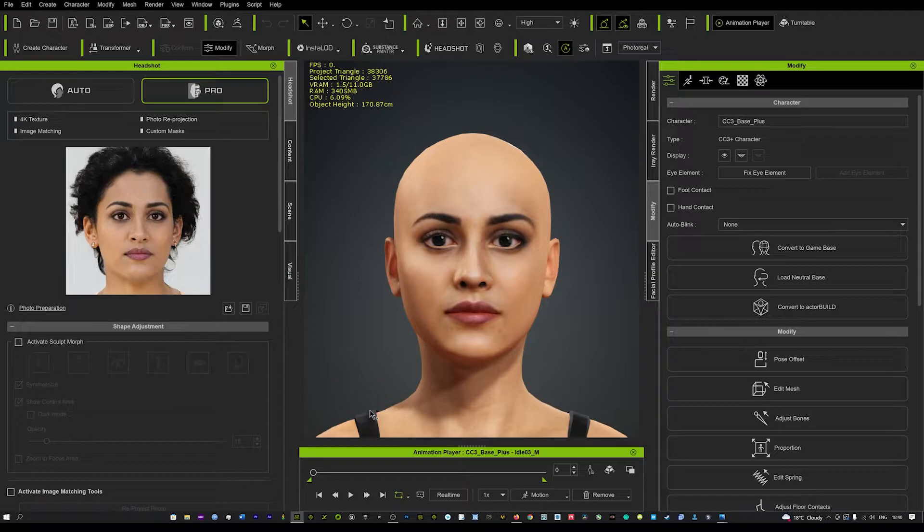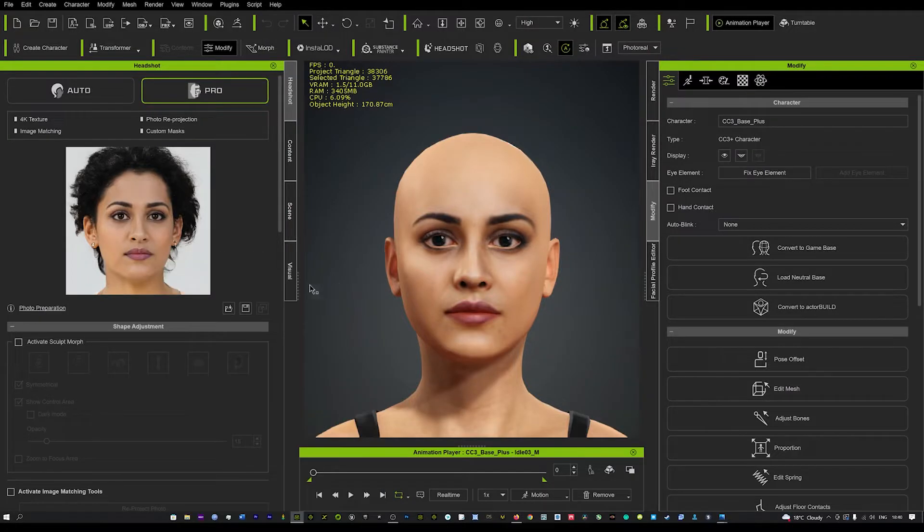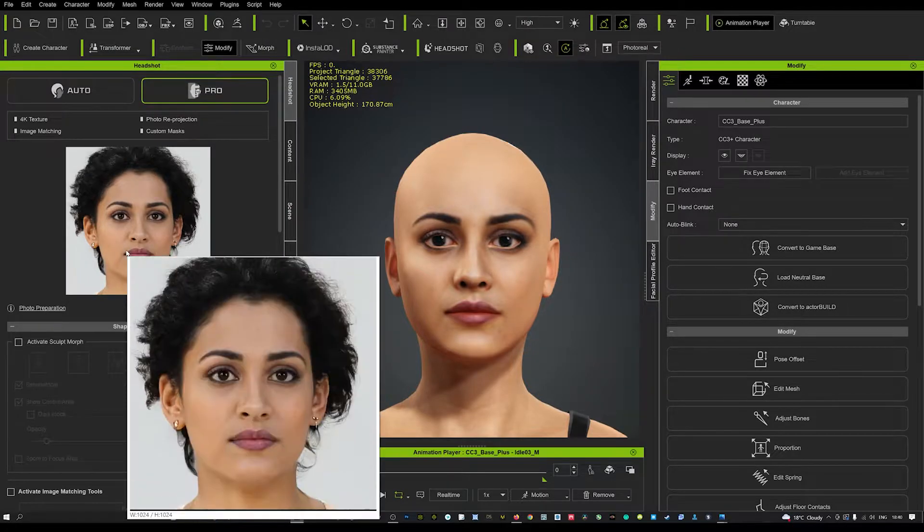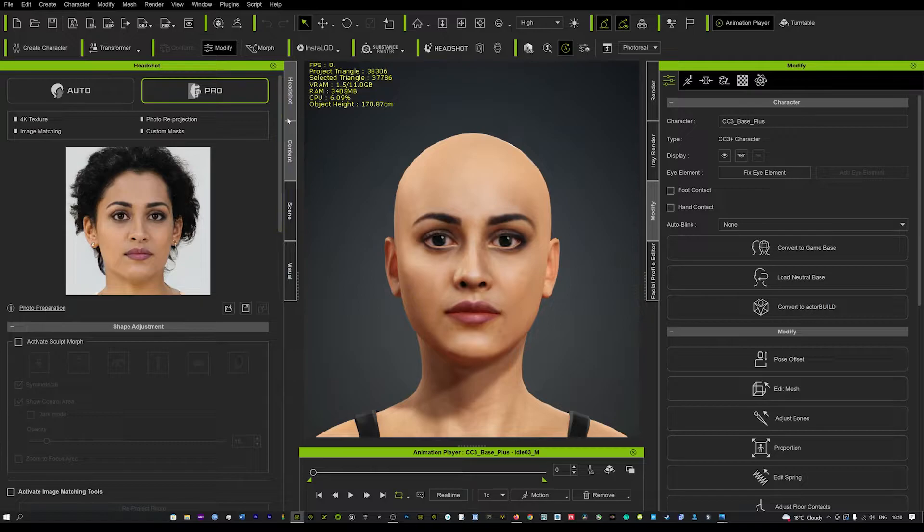The great thing about these images is they're already airbrushed and really very clean. So when you bring it in, you haven't got any issues with the skin textures. It brings it in perfectly.